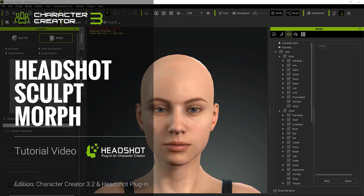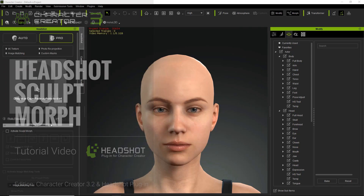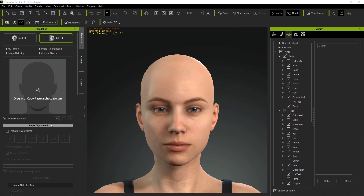Hey everybody, in this tutorial we're going to take a quick look at the Sculpt Morph tool for the Headshot plugin in Character Creator 3. The Sculpt Morph tool is essentially used to modify, refine, and adjust facial features on your character to conform more closely to your original image, but you can also use them to exaggerate facial features in a more detailed fashion than you originally could with the general Character Creator 3 morphs.